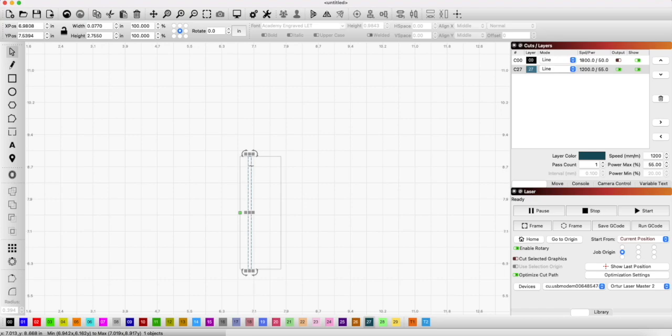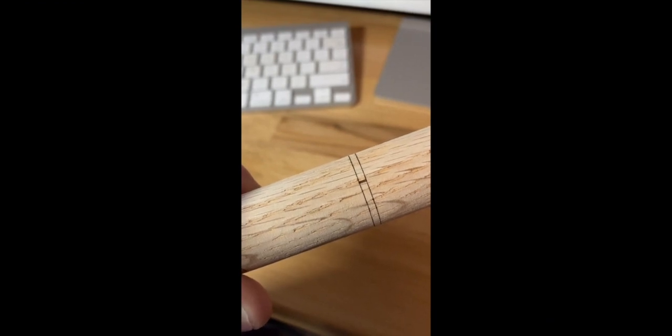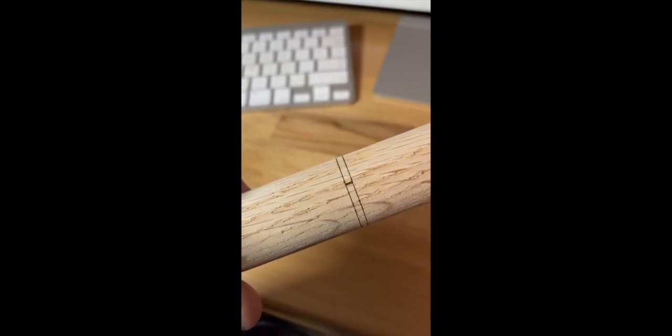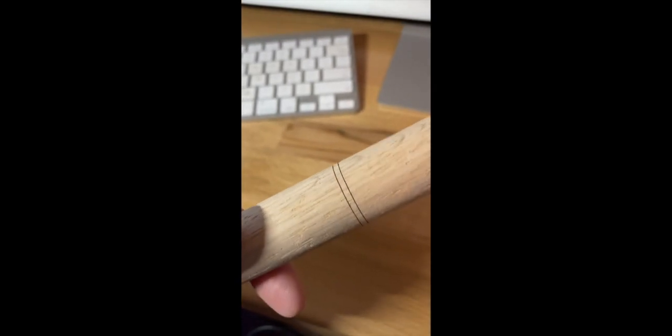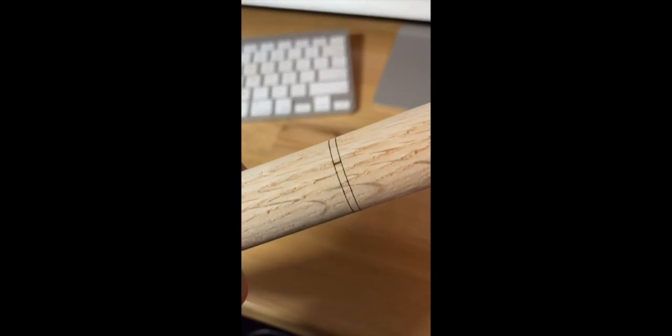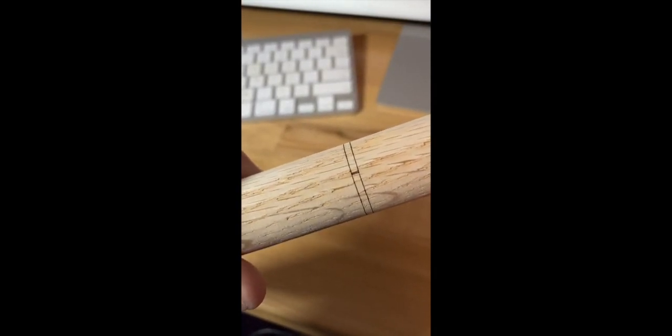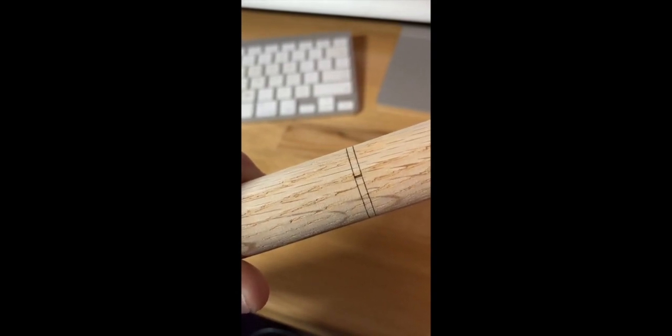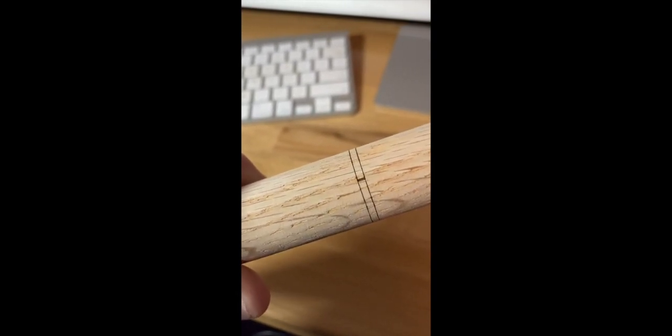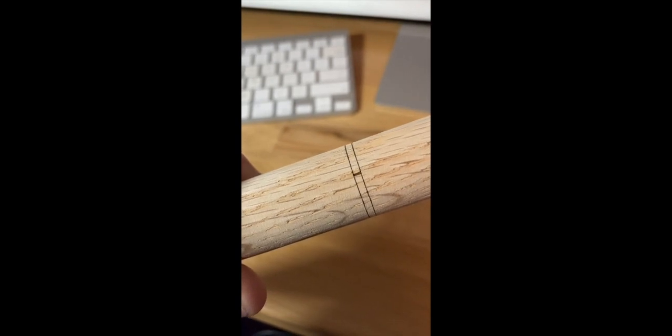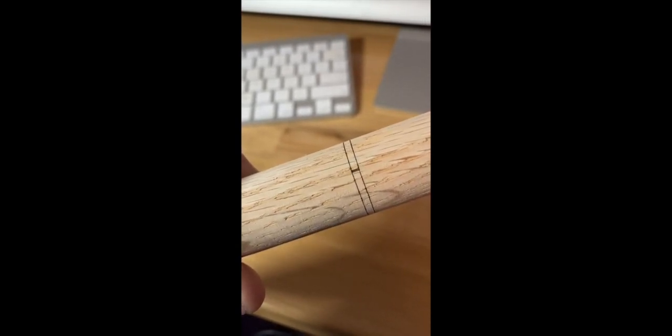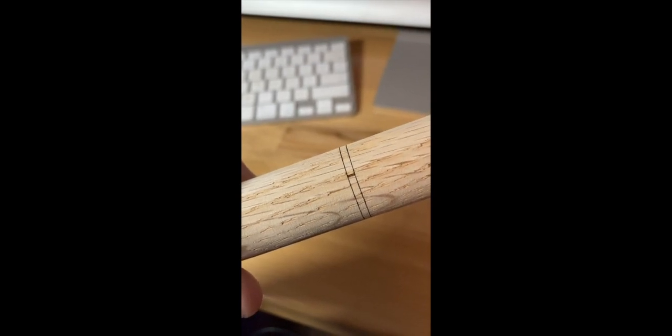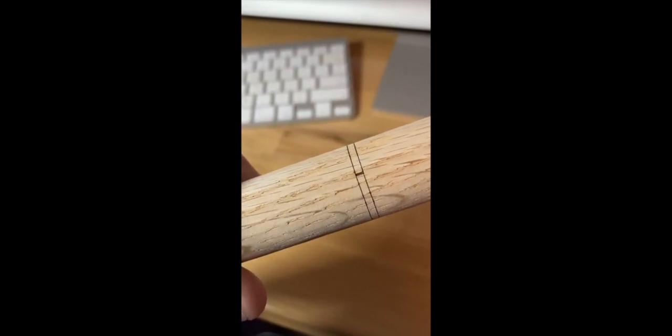Then finally, this is what the end result looks like. I just took a scrap piece of dowel and then I made the burn. Here's where the lines meet. I just kept tweaking that and kept tweaking that until I got a perfect meeting of the lines there. So that's how you set your Ortur YRR rotary device up. Hope you learned something.